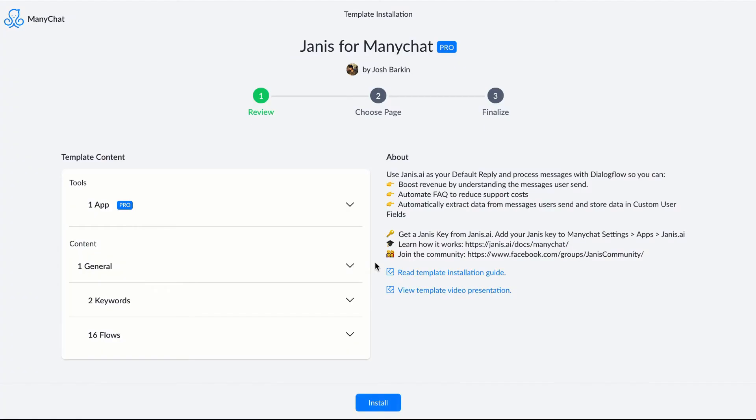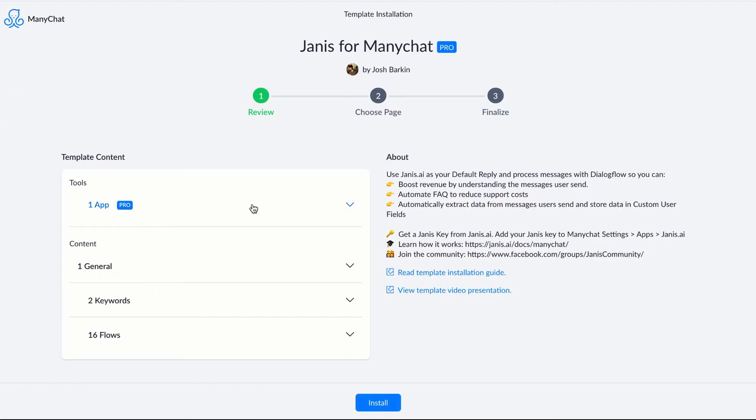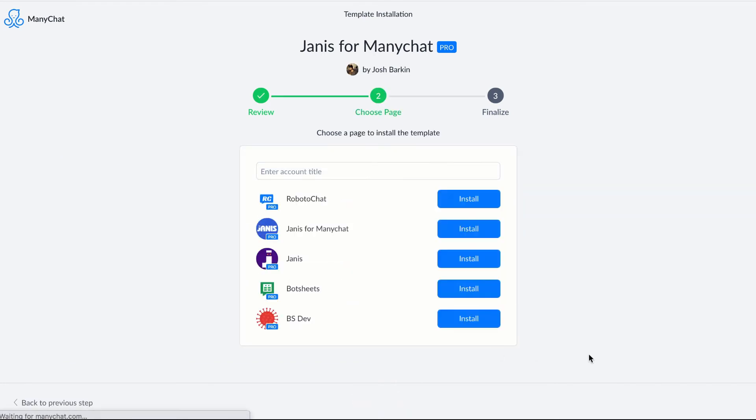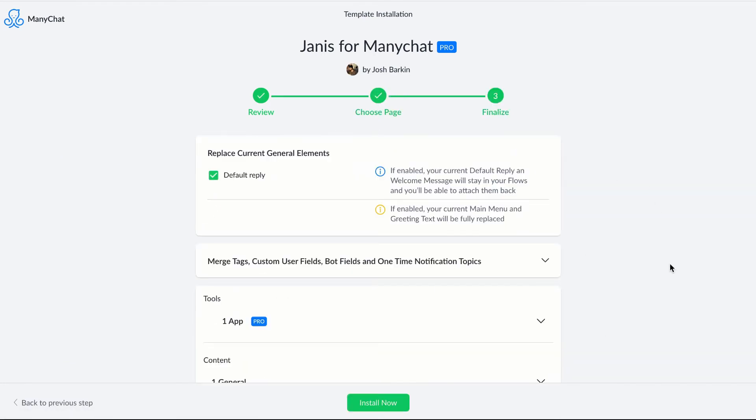And I'm going to be presented with a page with the Janus app and some example flows. And let's click install and pick the page. I'll install it to this page.